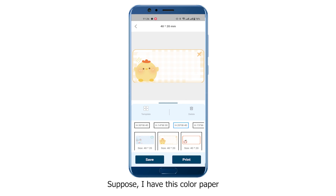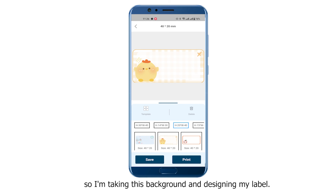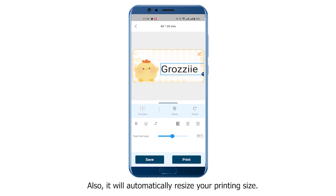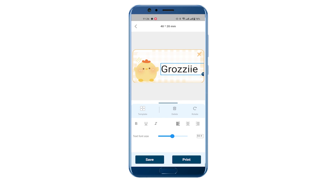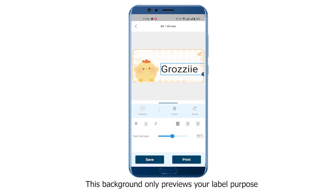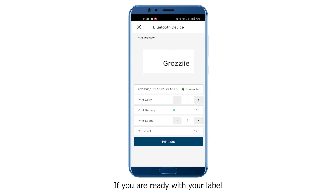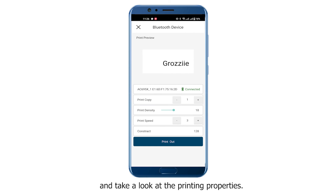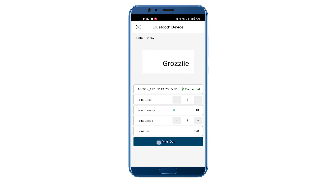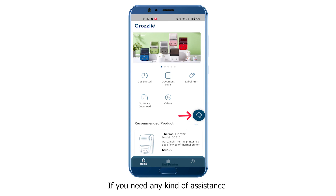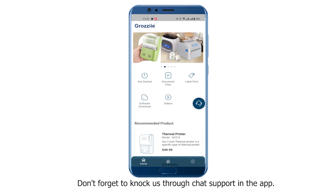Suppose I have this color paper — I'm selecting this background and designing my label. It will automatically resize your printing size. This background only previews your label, so you can see how it looks after printing. If you are ready with your label, click the Print button and check the printing properties. That is all for today — we will discuss more in the next video. If you need any assistance, don't forget to reach us through chat support in the app.